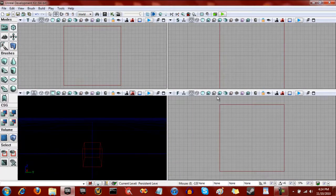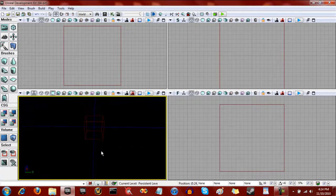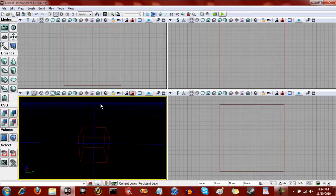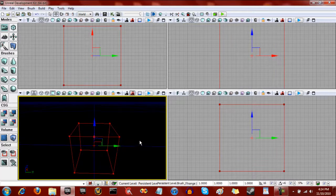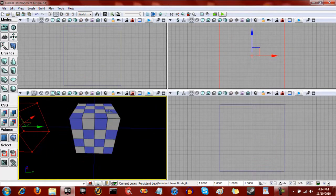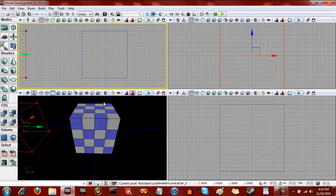So we just opened up UDK, the editor, and we're going to first need to start off by making our persistent level. Now what the persistent level is - it's always going to be there, and it's basically going to keep the structure of the rest of the levels intact and going. So what the persistent level is, is just going to be this block. That's all. As long as there's something there to be the persistent level, you will have a persistent level.